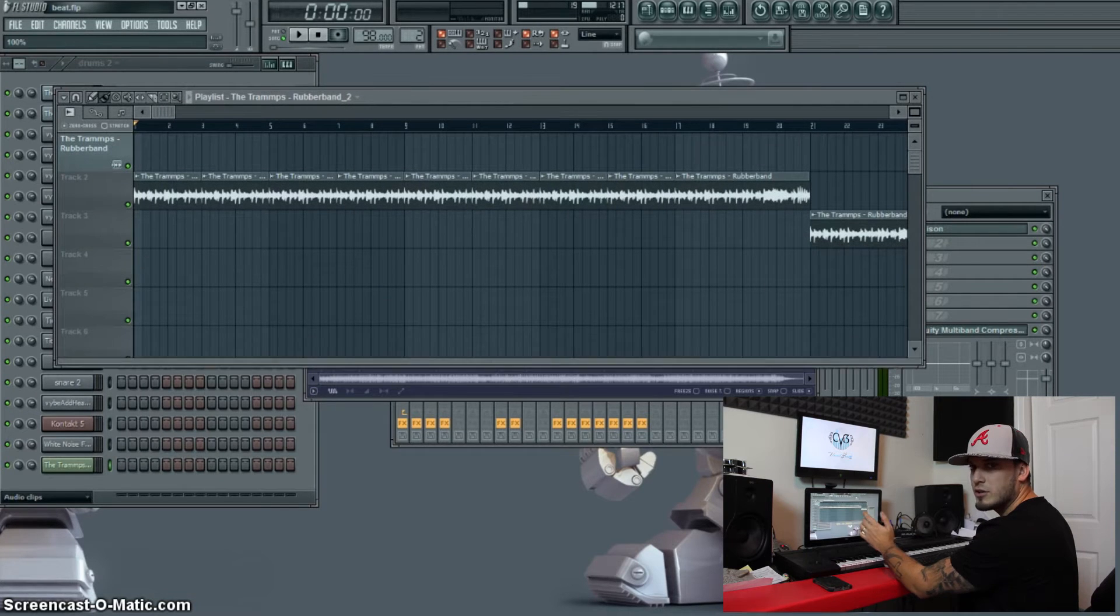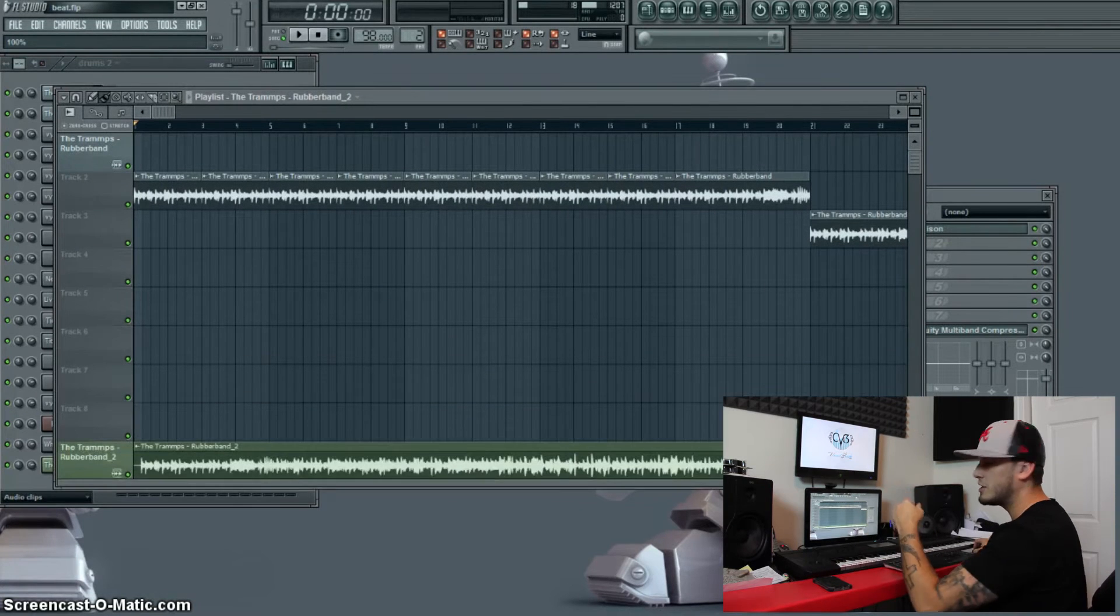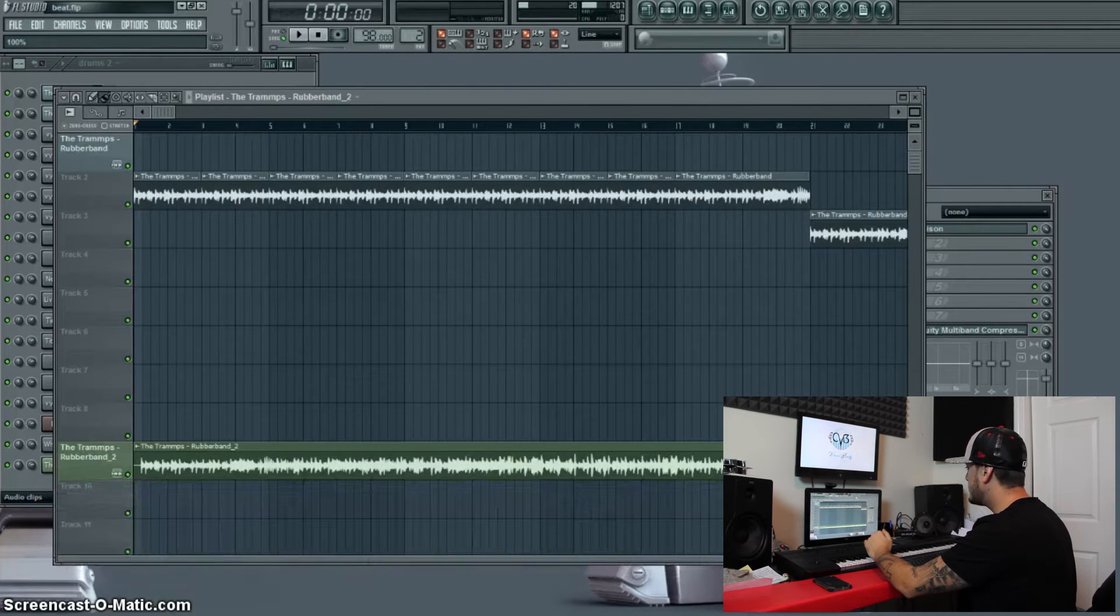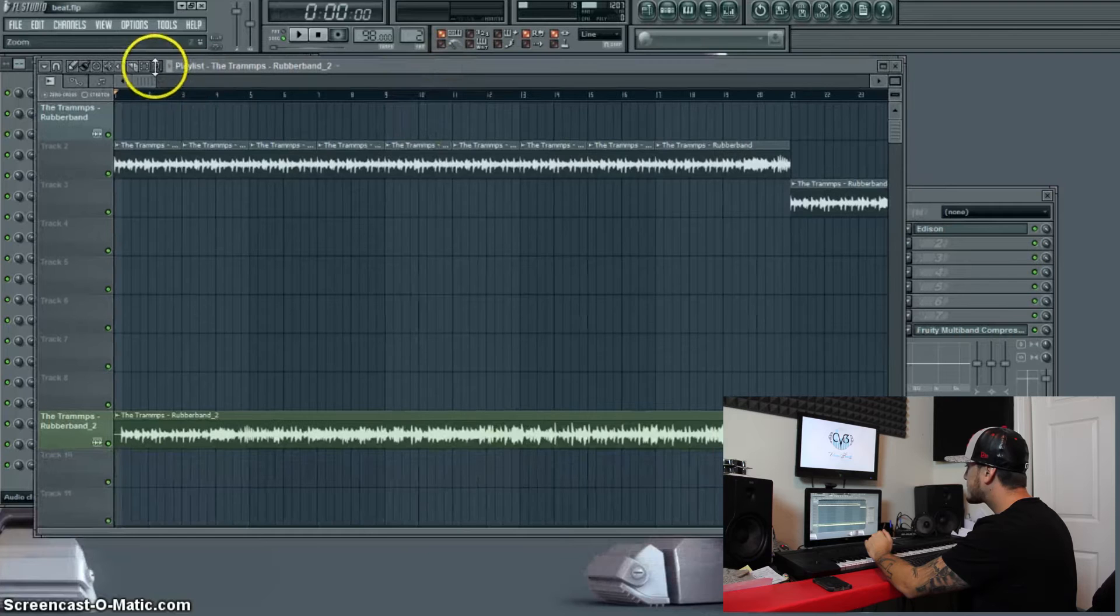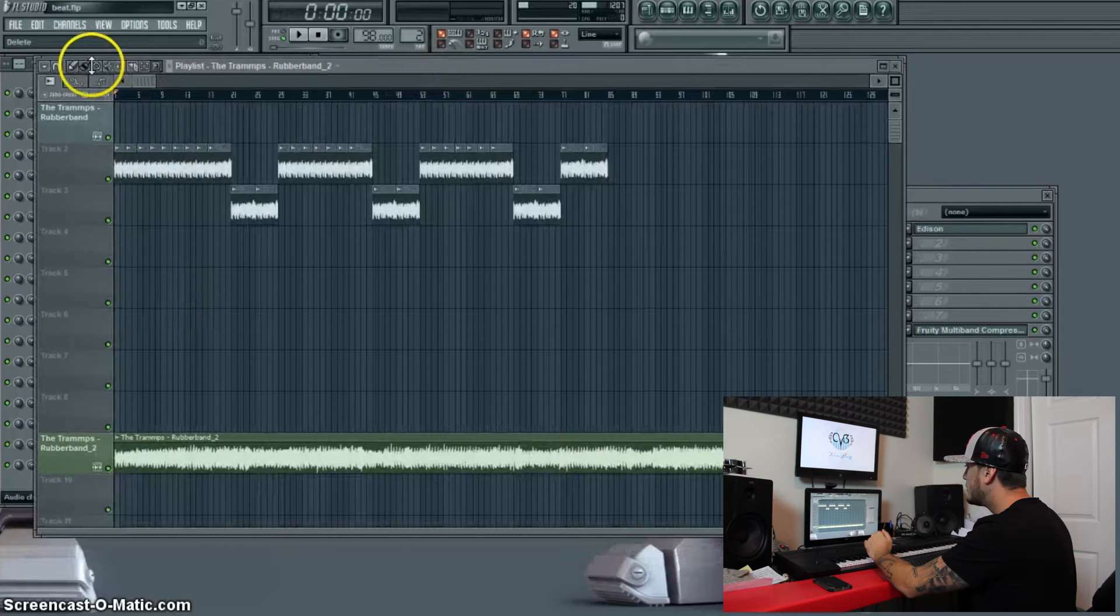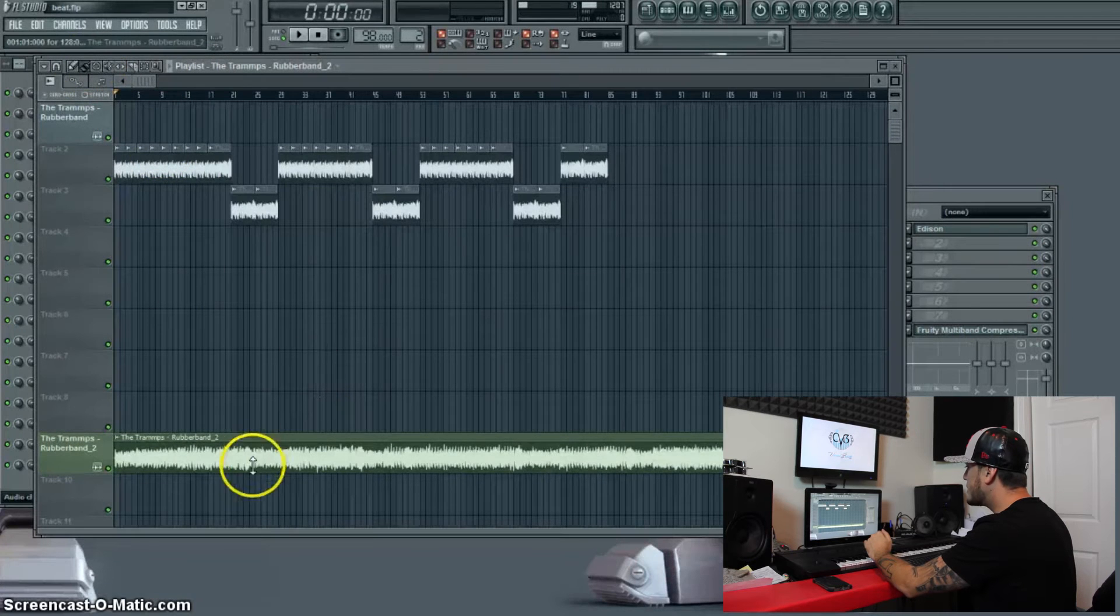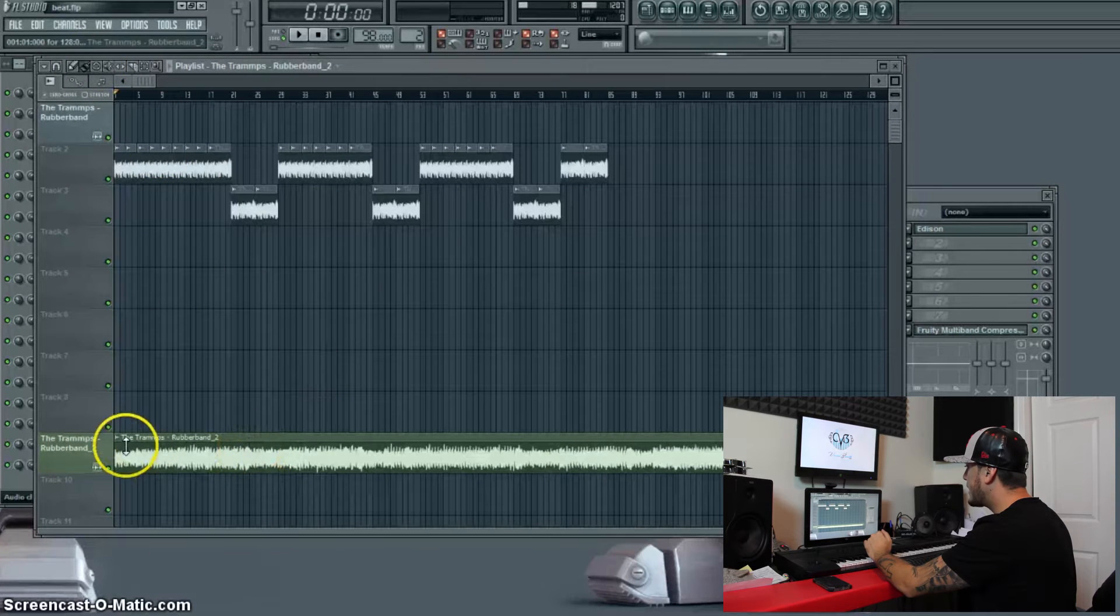I have two monitors, so in case you guys are watching on there, you know what I'm doing. So here's the sample I got.